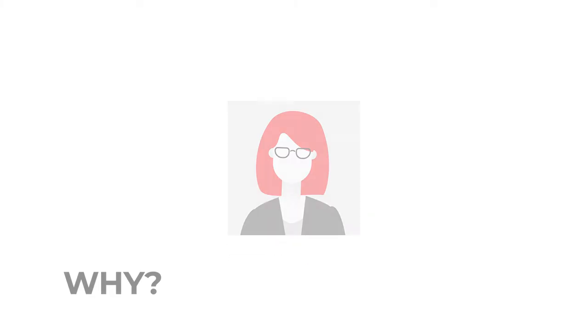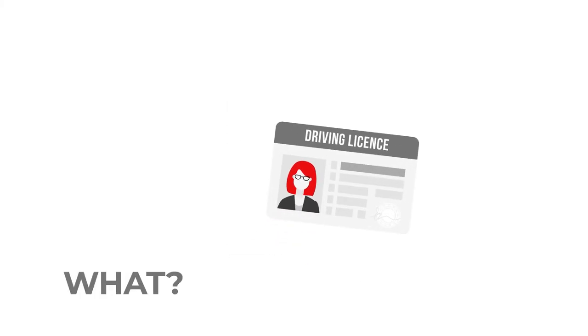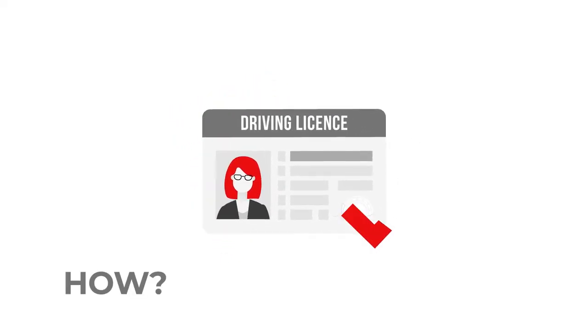ID check. Why? To check that you have a valid form of government-issued ID. What? A form of ID such as a passport or driving license. Other forms of ID are accepted. How? The ID is checked against official sources to prove that it is a valid form of ID.